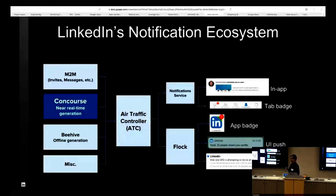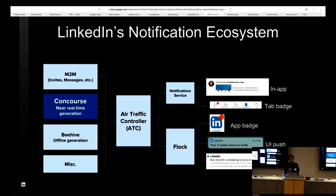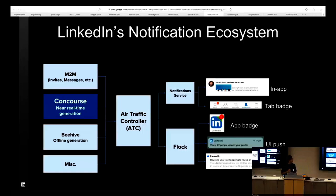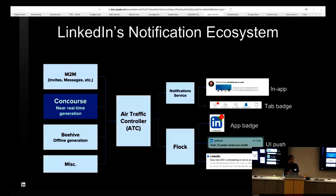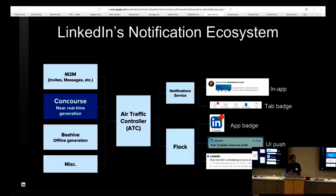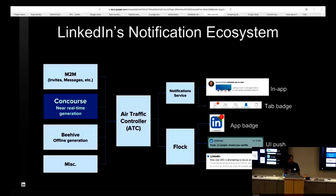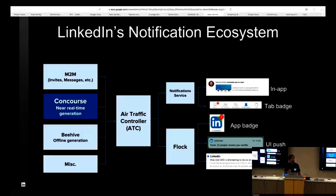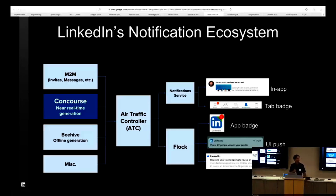How is the notifications experience set up at LinkedIn? Here is roughly the set of components that power notifications today. On the left-hand side, you see the content generators. For transactional M2M notifications, there's a system that generates these. Concourse is one of the main components for near real-time content generation. There are other platforms for offline content generation and certain other things for legacy use cases. All of these content generators generate notifications for you, and that is processed by a centralized system called Air Traffic Controller. It's a gateway to regulate member experience. Coincidentally, ATC is also a SAMSA system.